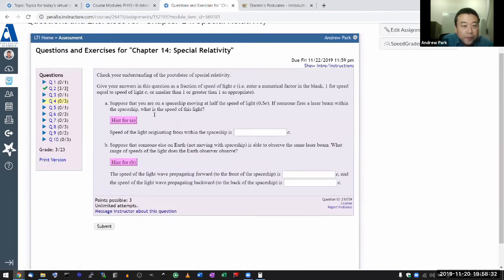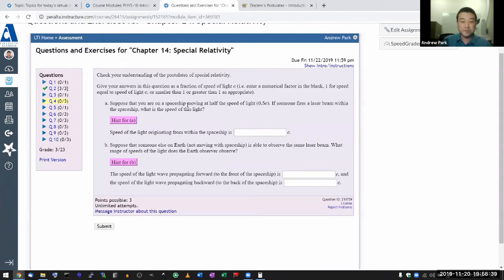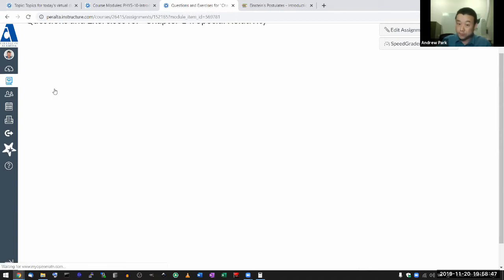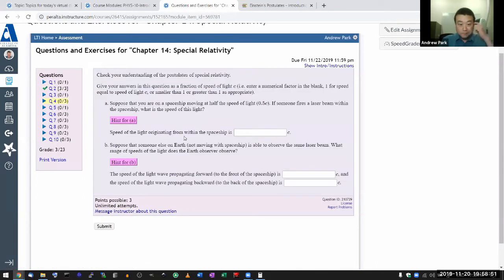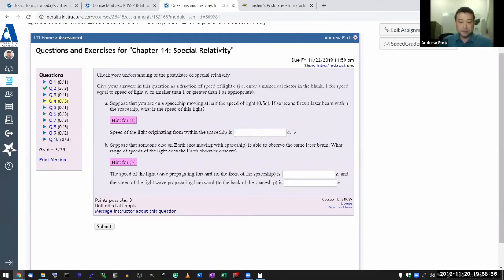Question four: check your understanding of the postulates of special relativity. Suppose you're on a spaceship moving at half the speed of light and you fire a laser beam within the spaceship. So this question is the light version of the previous one. Within the spaceship, the speed of light doesn't change — so it's one speed of light, c.